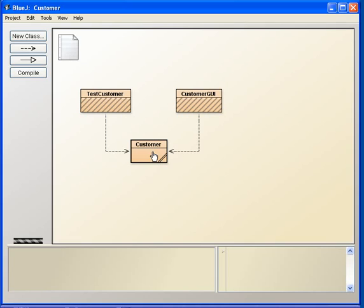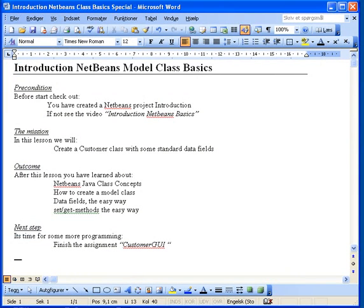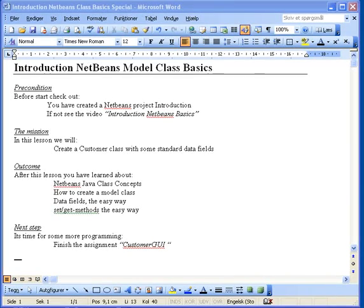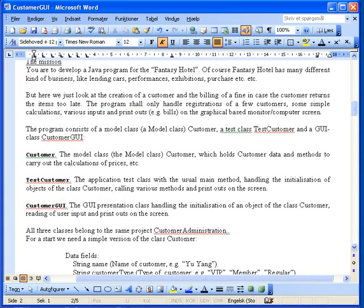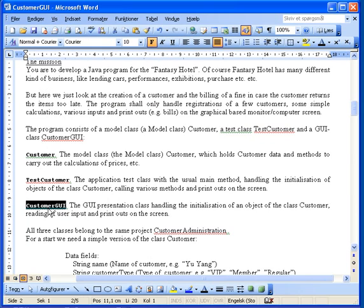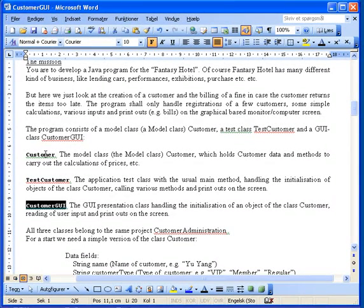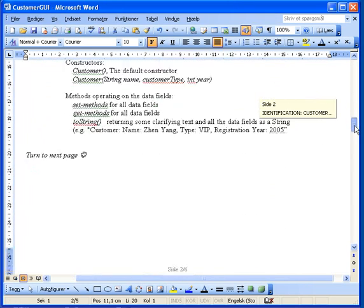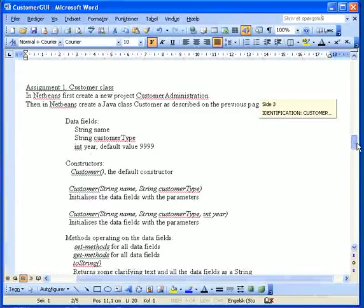But in this lesson here we will focus mainly on the Customer class and see how we can create this class very fast in NetBeans. If we look at the assignment, we have a description of the classes here. The Customer model class should hold some standard data as a method to carry out calculations and so on.